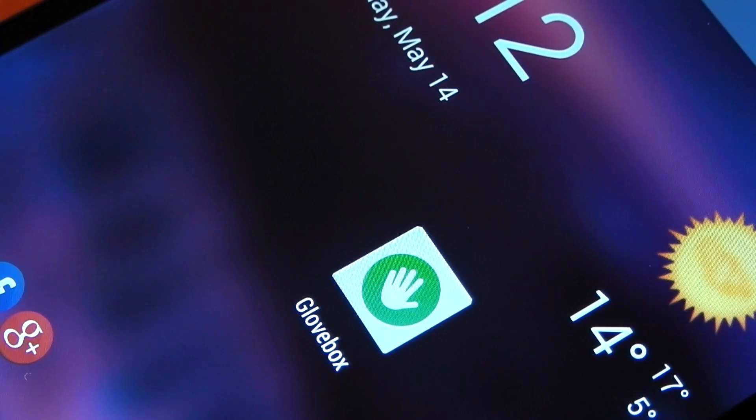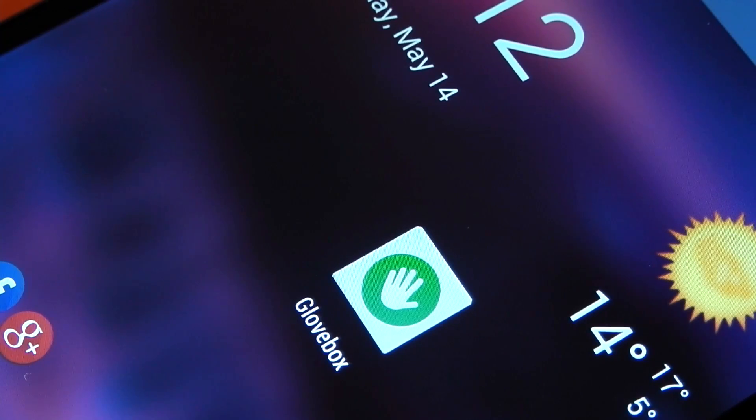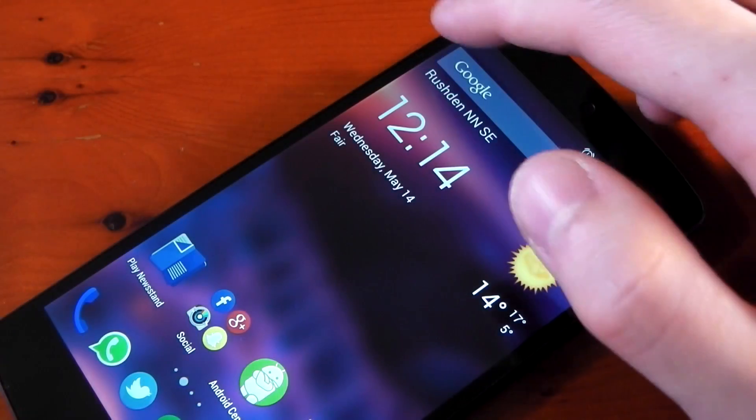Hey guys, I wanted to share with you an app that I've been using and really enjoying lately. It's called Glovebox. It's available in the Play Store. The links are included in the description.